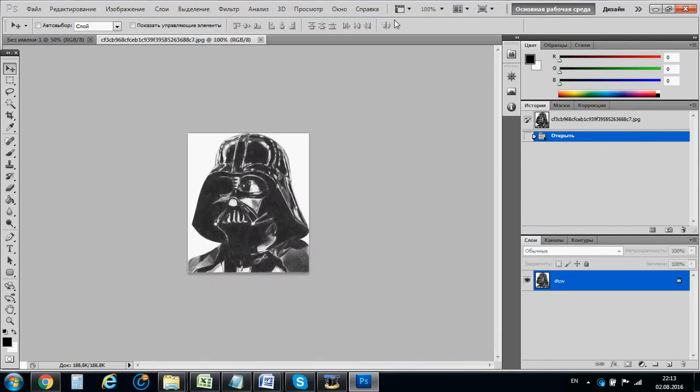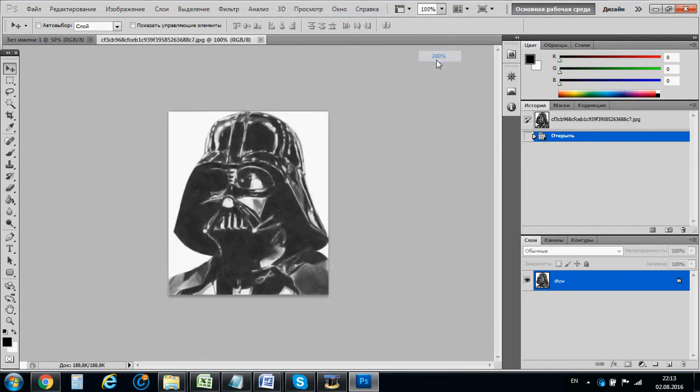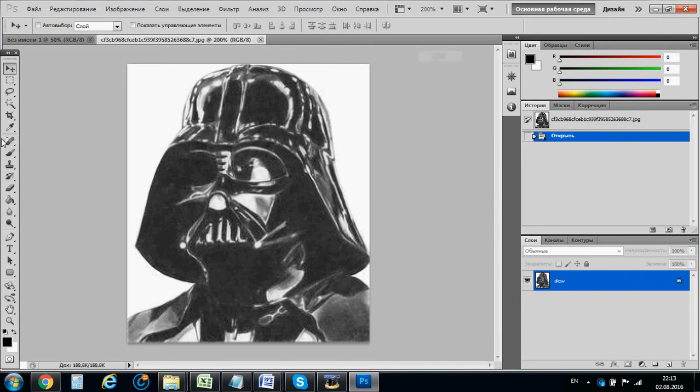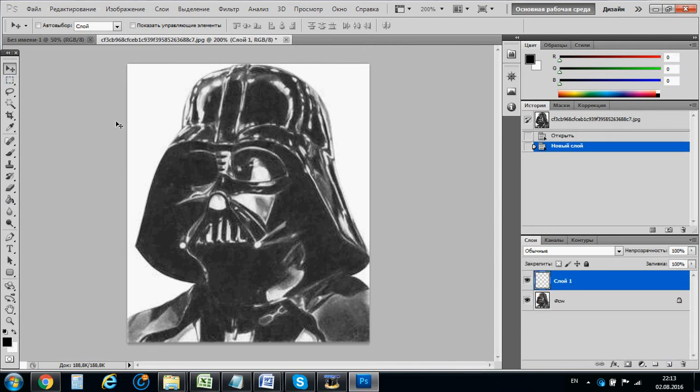We have a Darth Vader mask already. So, if you want to make a puzzle, first of all you can engrave this mask. It will be fine, it will be quite easy.